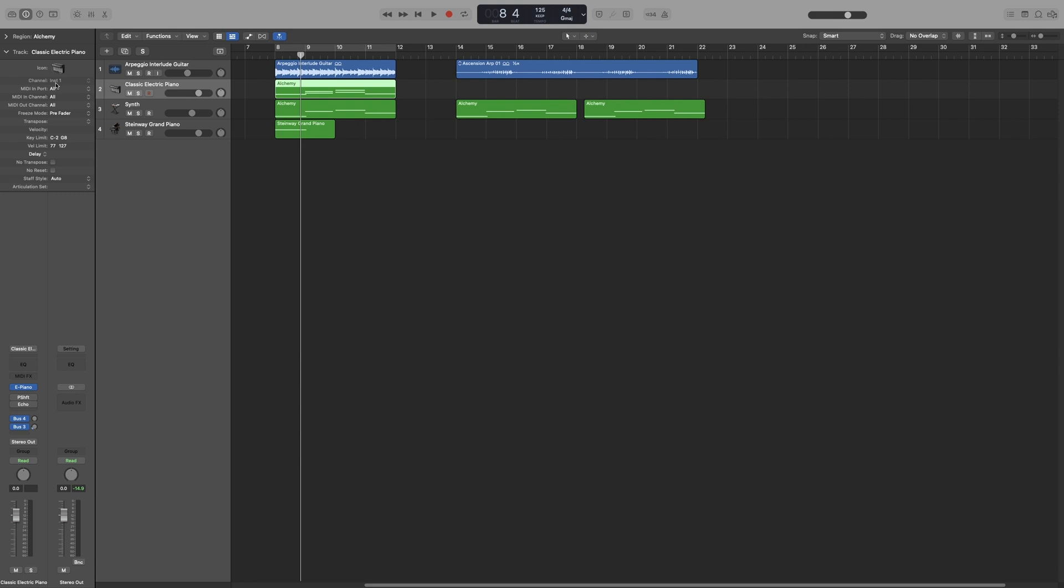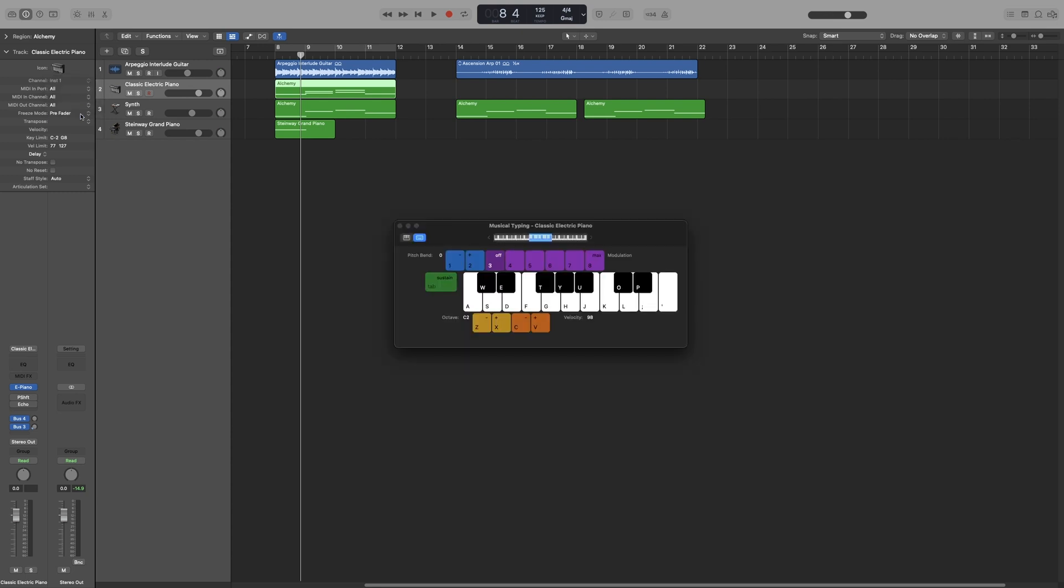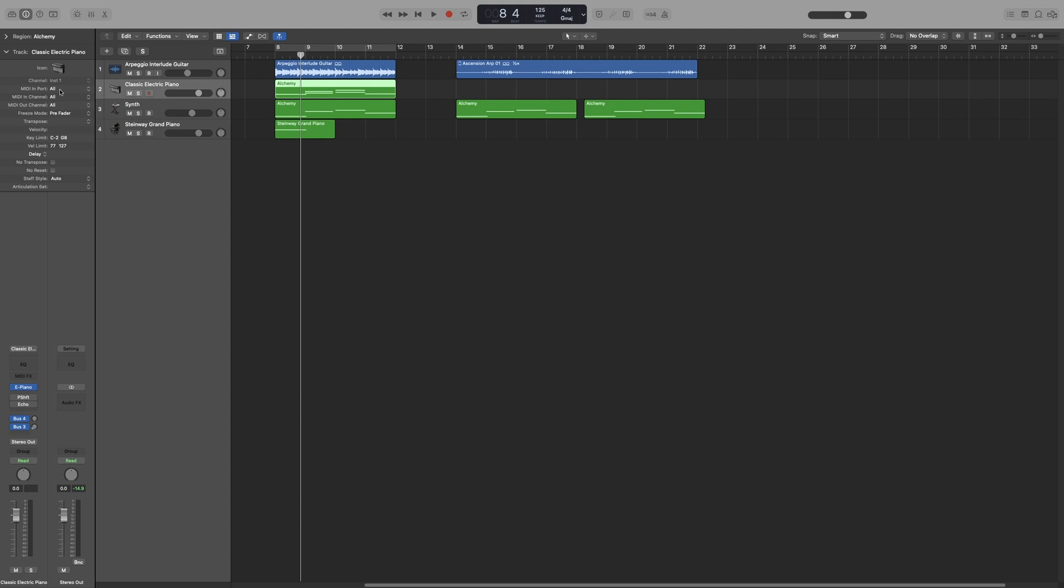Now underneath that we've got MIDI in port. You can select your MIDI port here: off, all, and internal and remote. That will route your input for the musical typing keyboard, remember Command+K, and the input from Logic Remote. Now Logic Remote is an app that allows you to use an iPad or an iPhone to control certain parameters in Logic, such as bringing up the mixer or transport controls and controlling them through those devices.